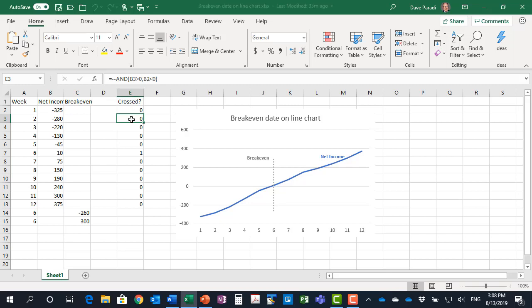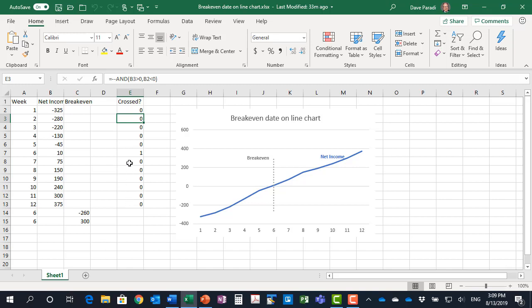So the two conditions are the value for this particular time period is above zero and the previous value is below zero. So it only evaluates true here in period six where 10 is the current value and minus 45 is the previous value. So it gives a one. It doesn't give a one in any other period.